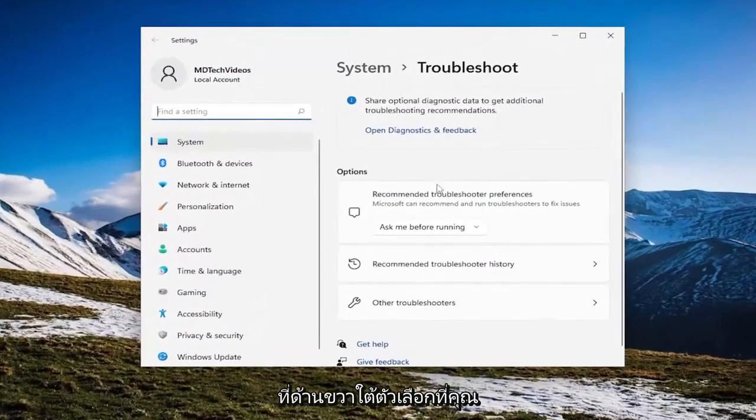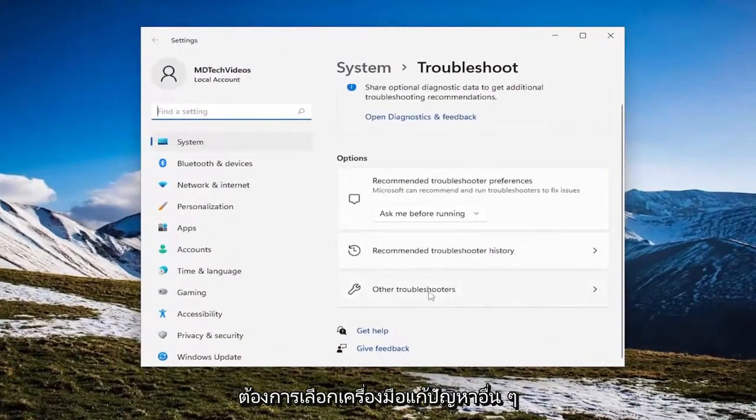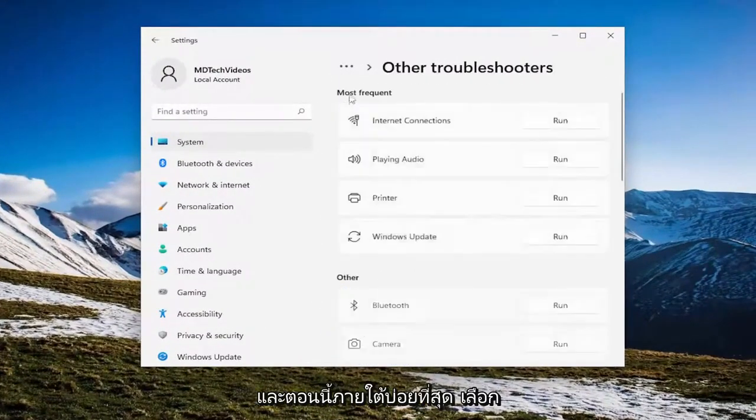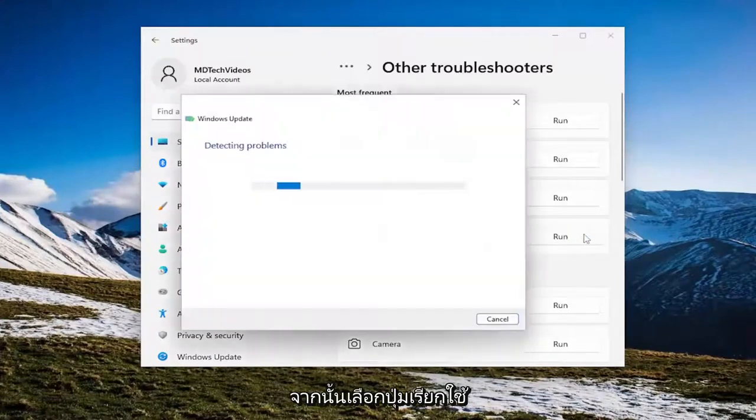On the right side, underneath options, you want to select other troubleshooters. And now underneath most frequent, select the Windows Update troubleshooter and then the run button.